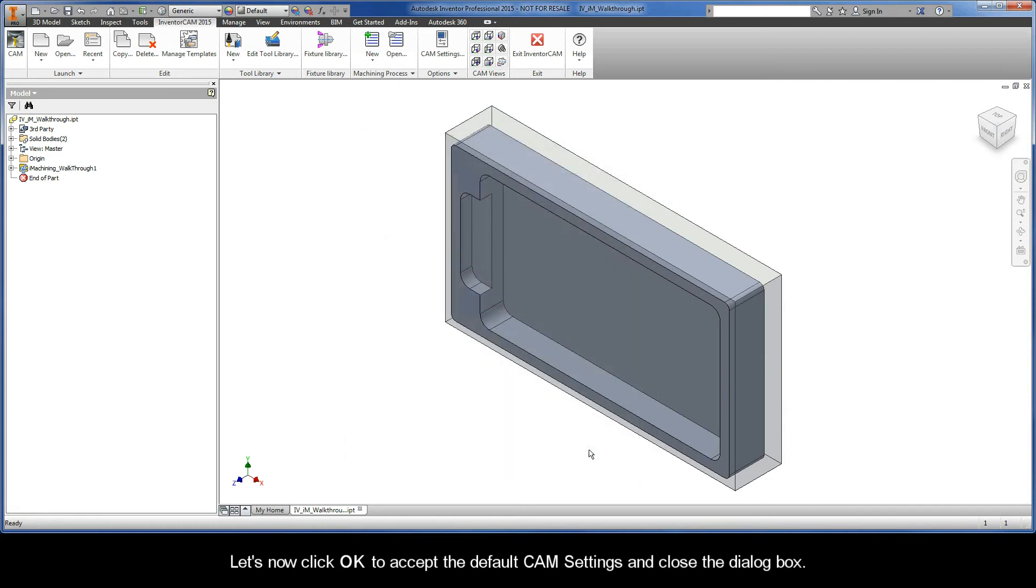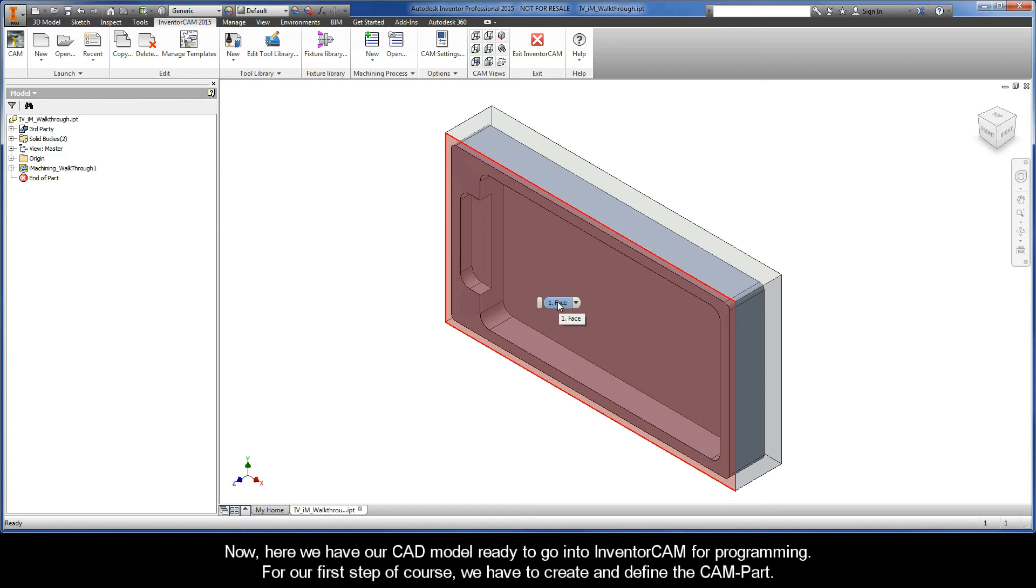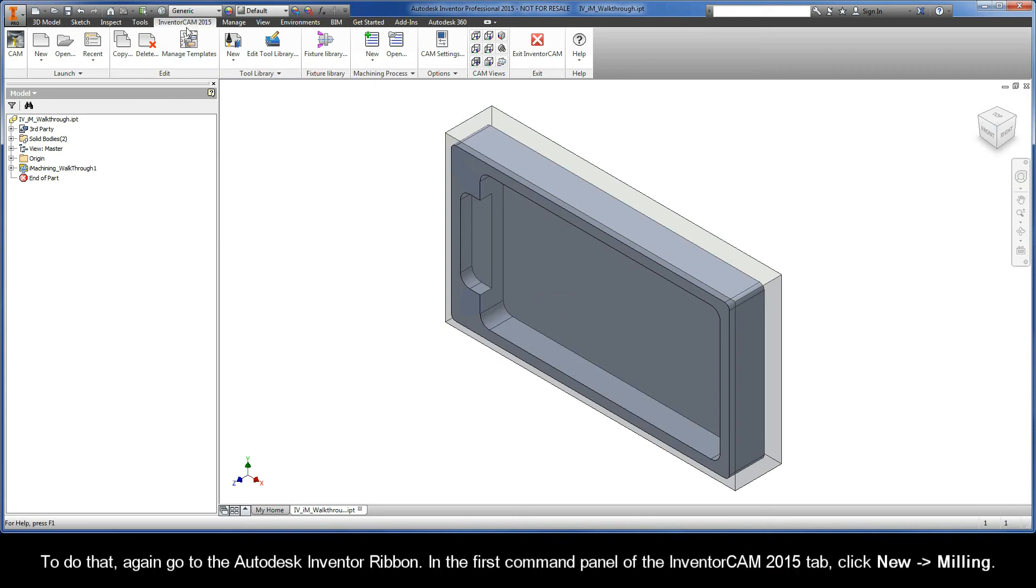Now here we have our CAD model ready to go into InventorCAM for programming. For our first step, of course, we have to create and define the CAM-Part. To do that, again go to the Autodesk Inventor ribbon in the first command panel of the InventorCAM 2015 tab and click New Milling.